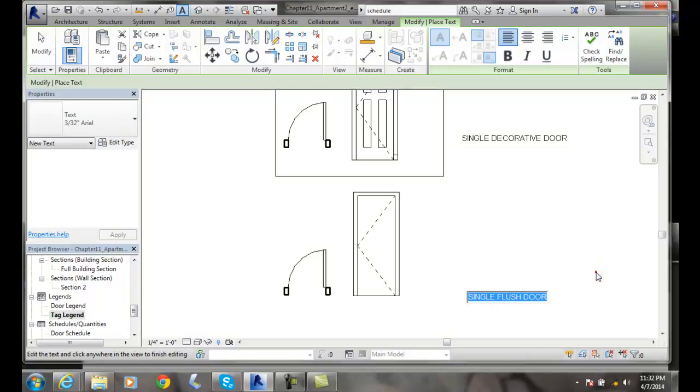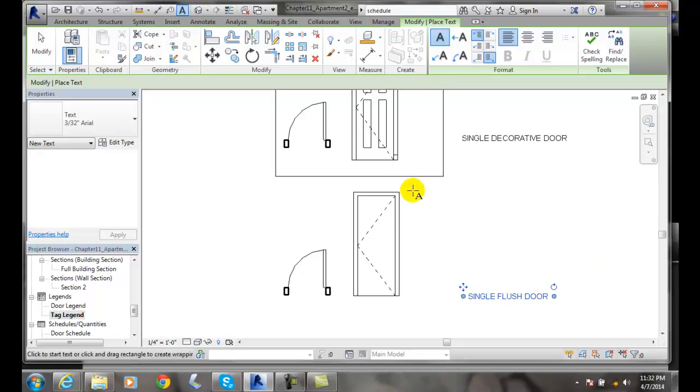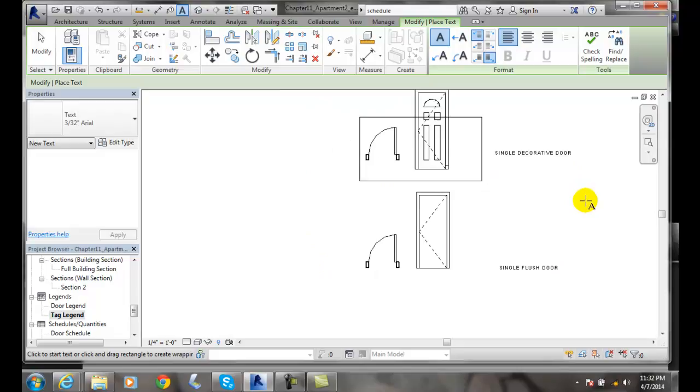I'd have to fix the line work here to make a nice matrix, but I'm starting to build my legend view of all the things I want to show in my legend sheet.